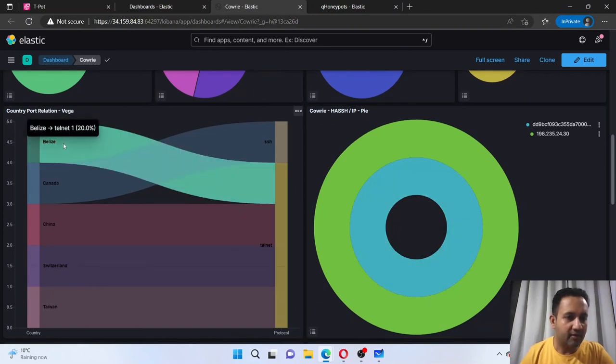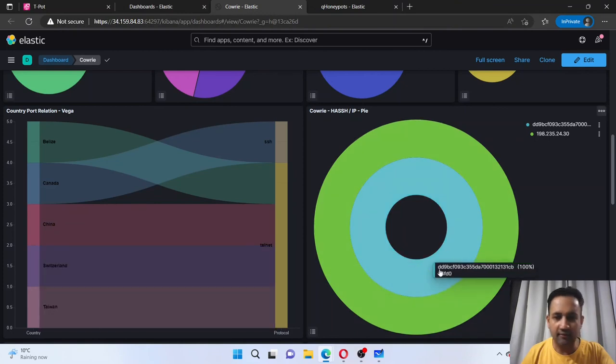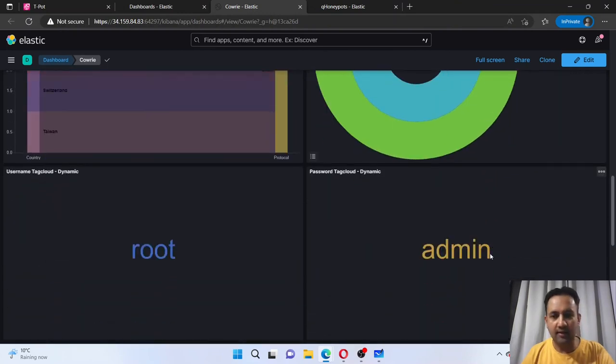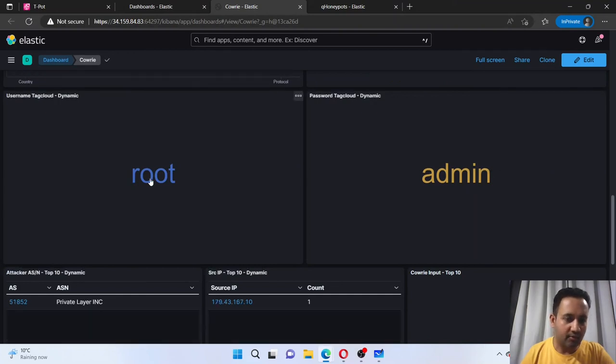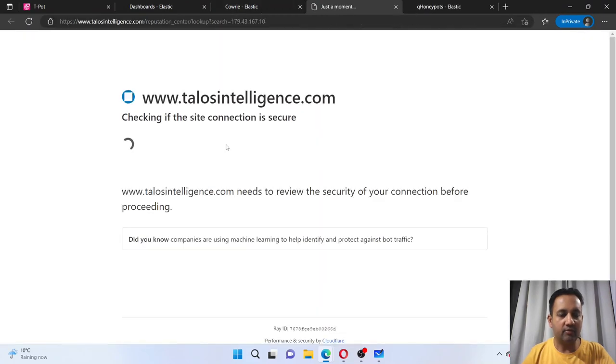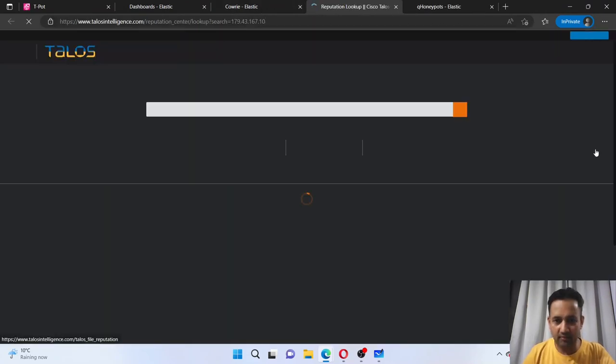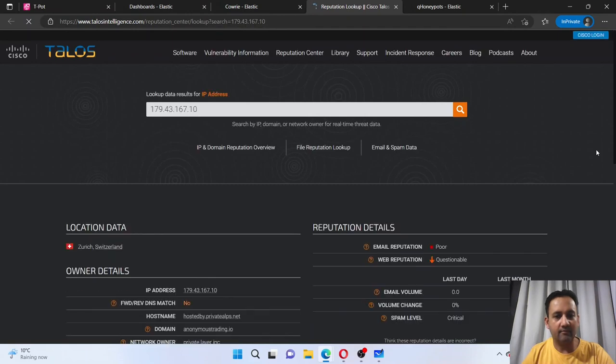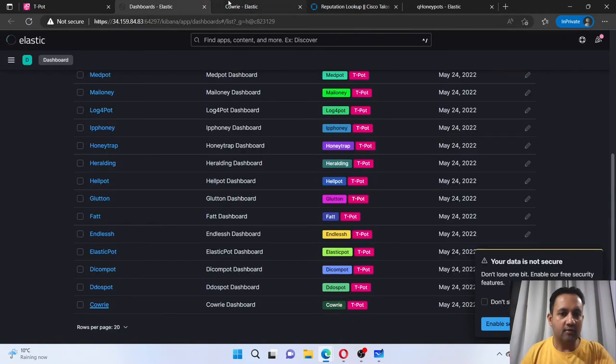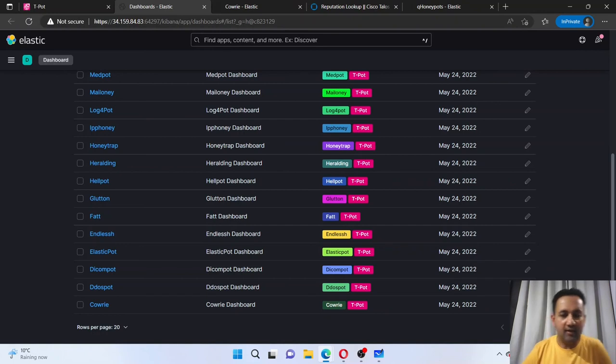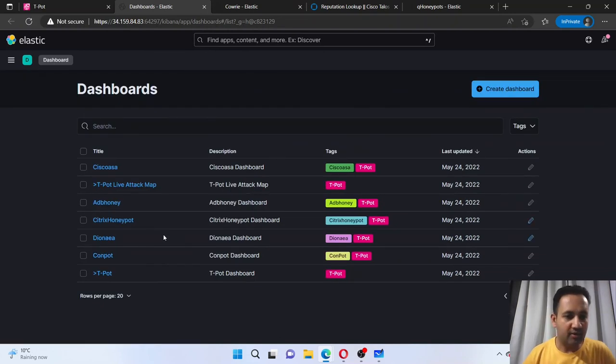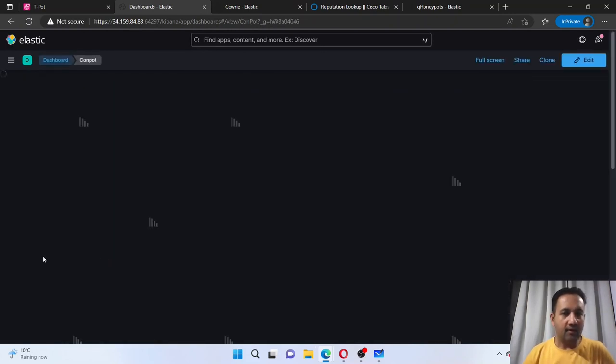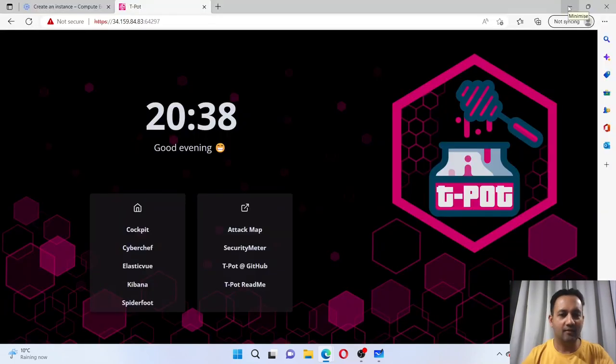These are the countries from which I received these attacks: Canada, China, Switzerland, Taiwan. Most of these guys have only tried admin and root password and username. And if I just go into their IP, it's poor. It comes from Switzerland. If I will wait for some time, maybe in a couple of hours I will bag even more attacks, more IP addresses, and much more information. And this is how this honeypot will work. So this was all about T-Pot honeypot friends.